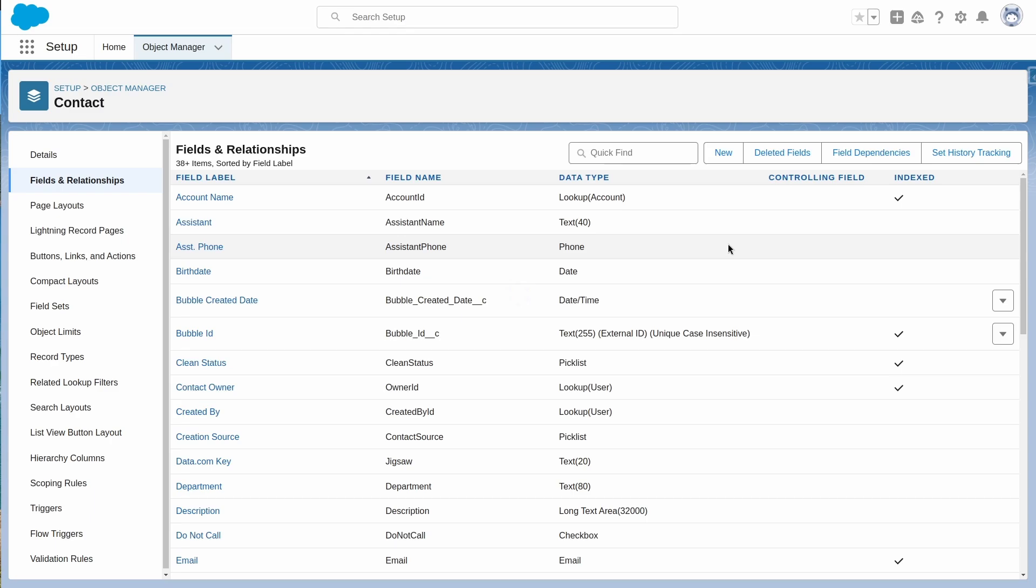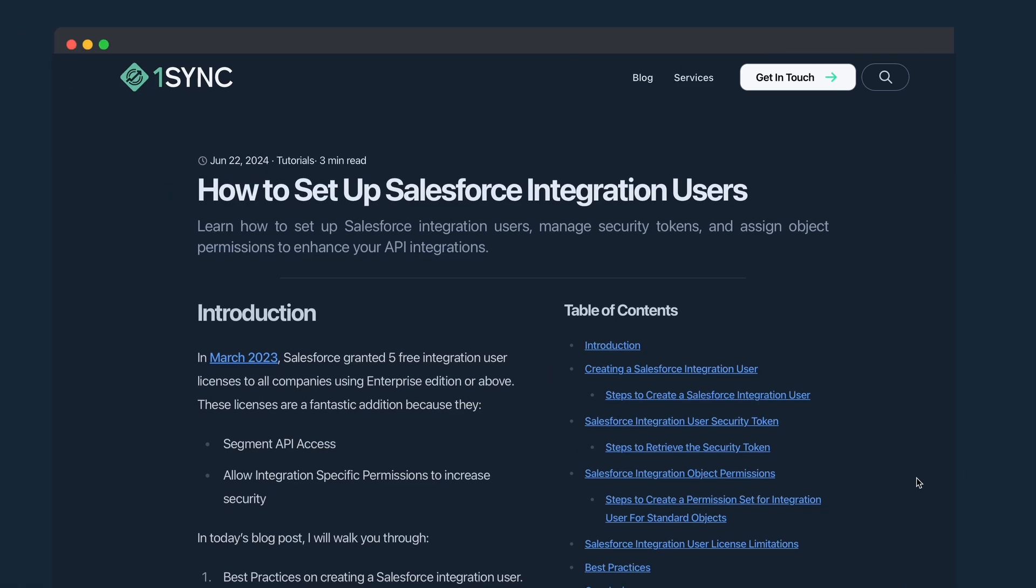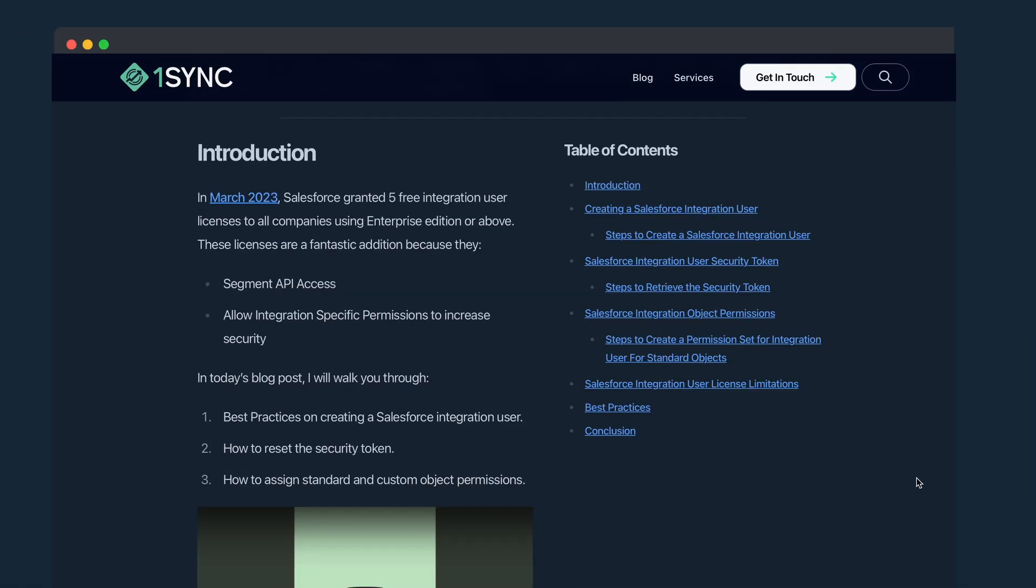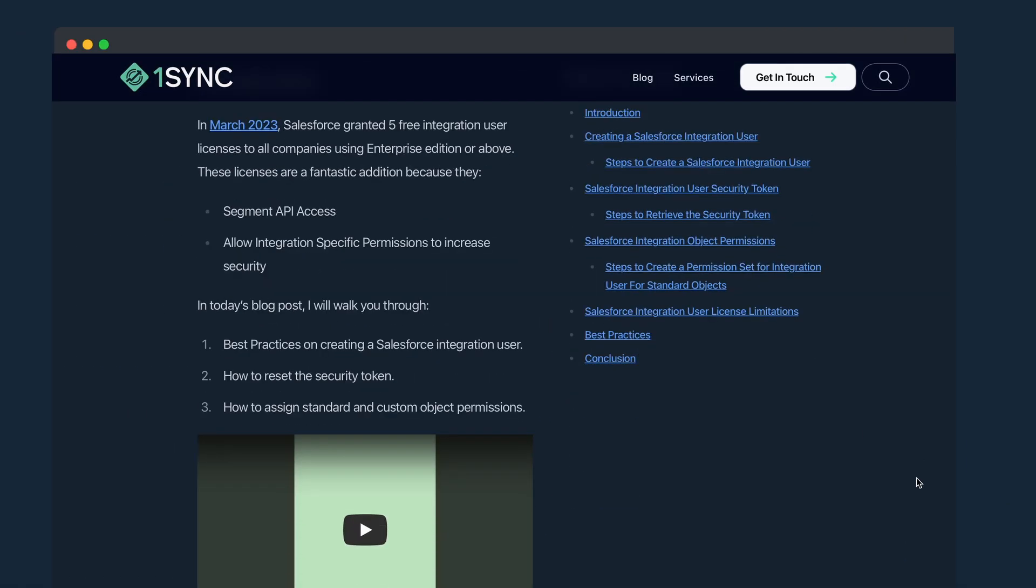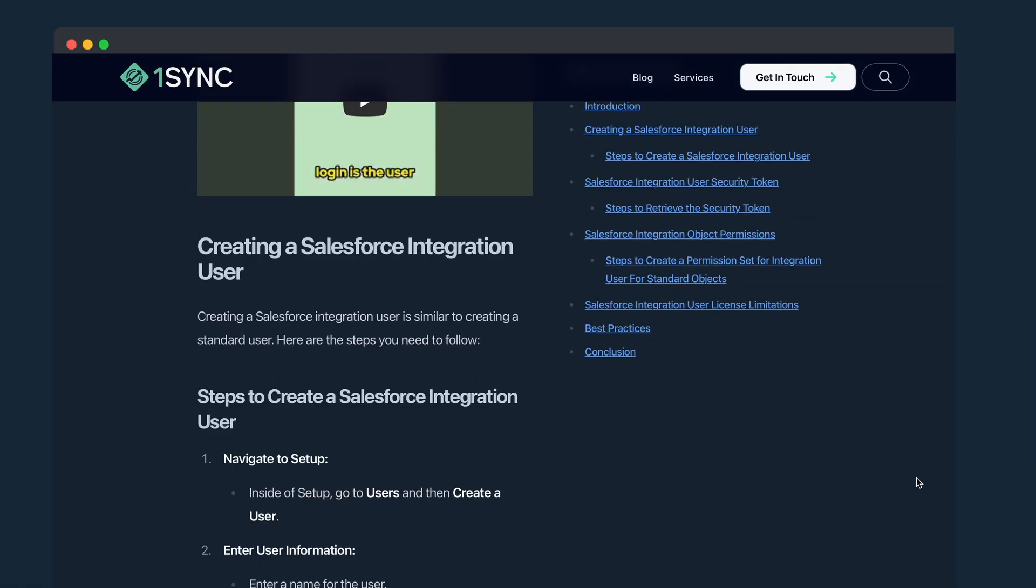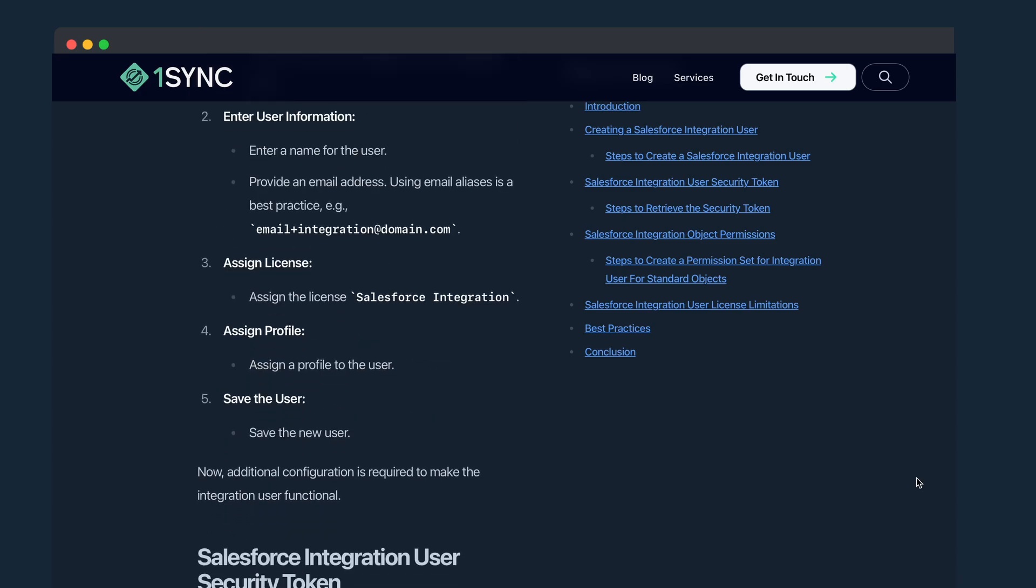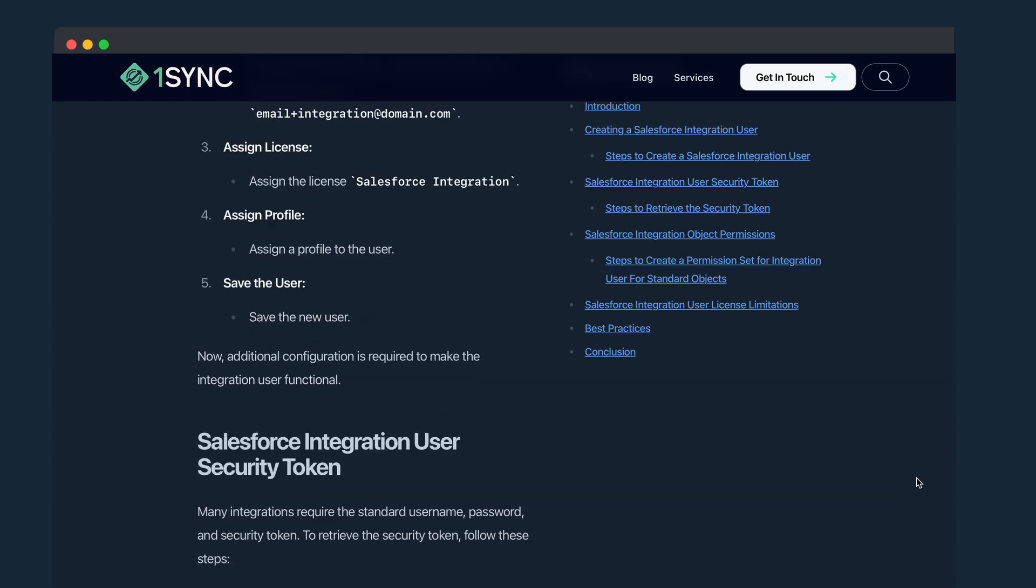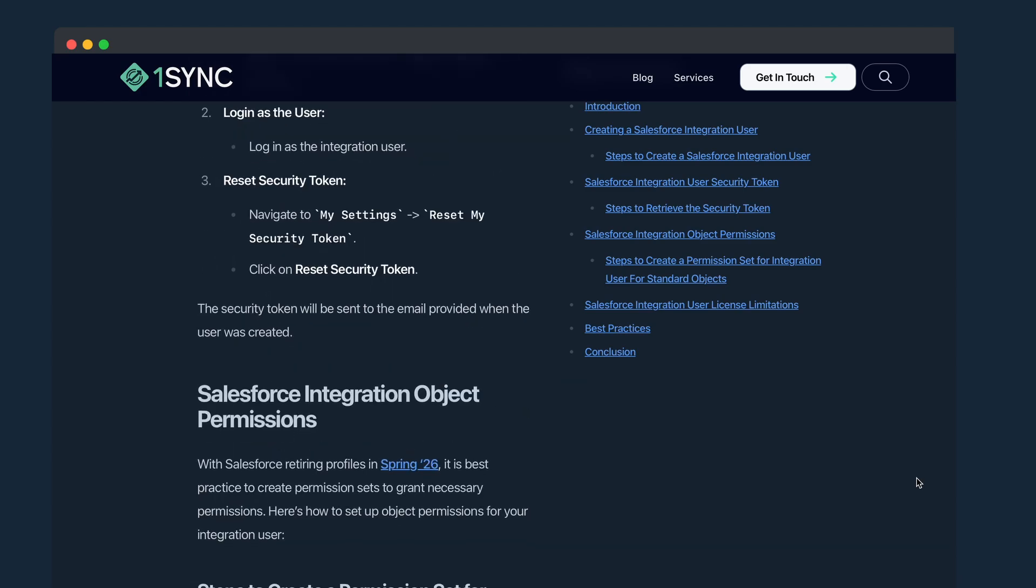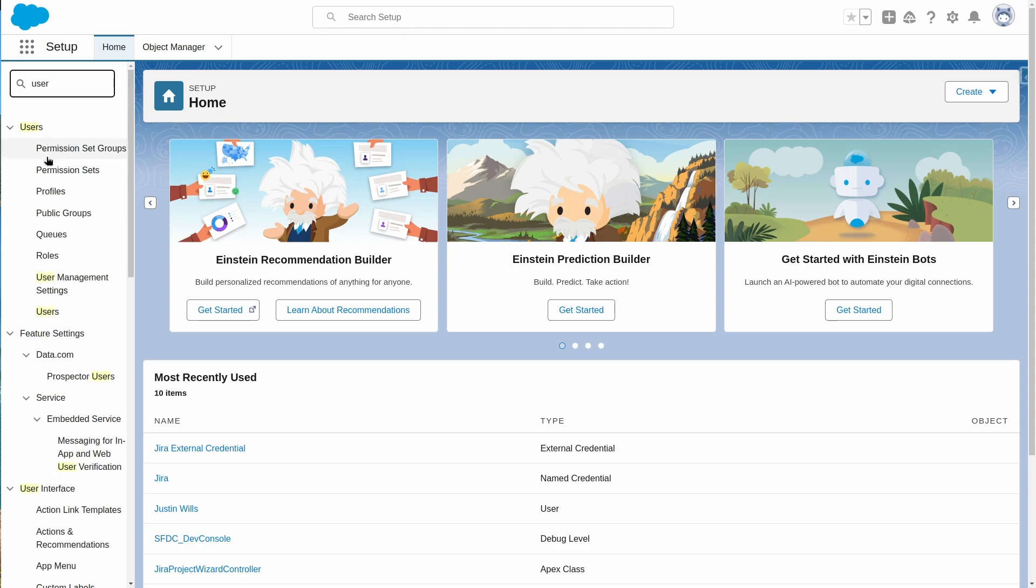Now that the data model is configured, we need a way of communicating between the two systems. We can use integration users inside of Salesforce to set up the authentication. This is a great way of authenticating third-party systems and sectioning access only to this system. We can create an integration user by going to setup users and new user.